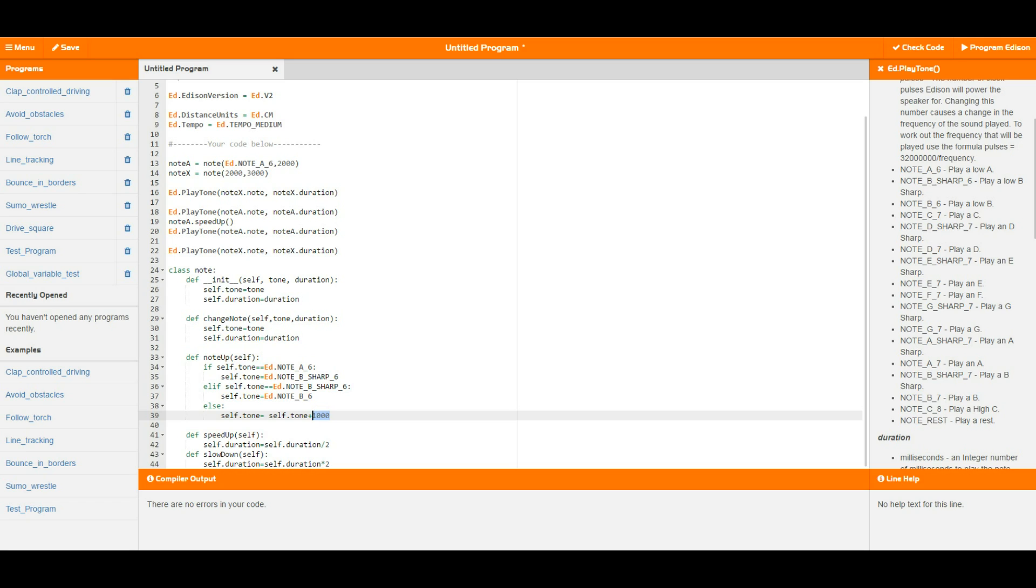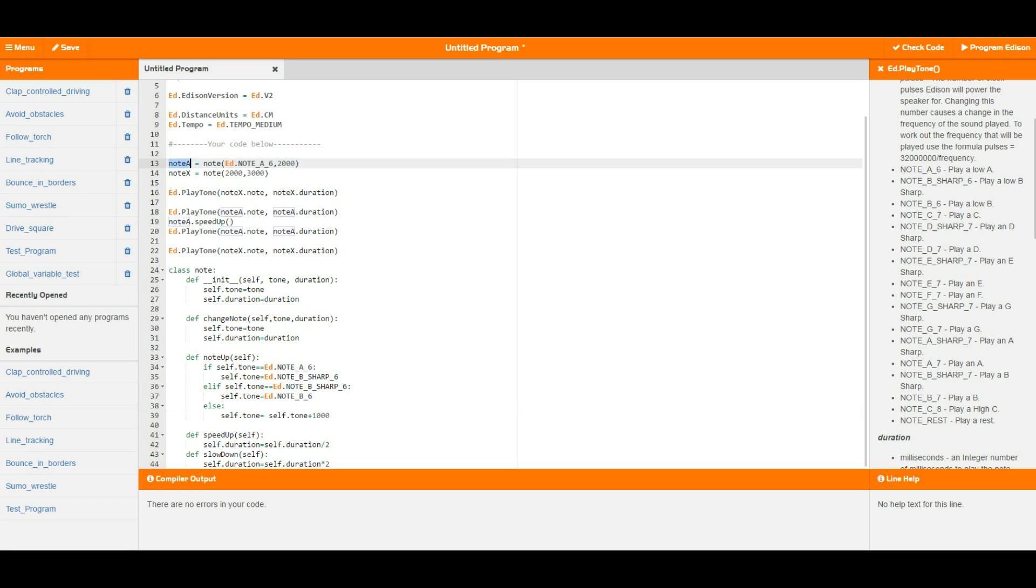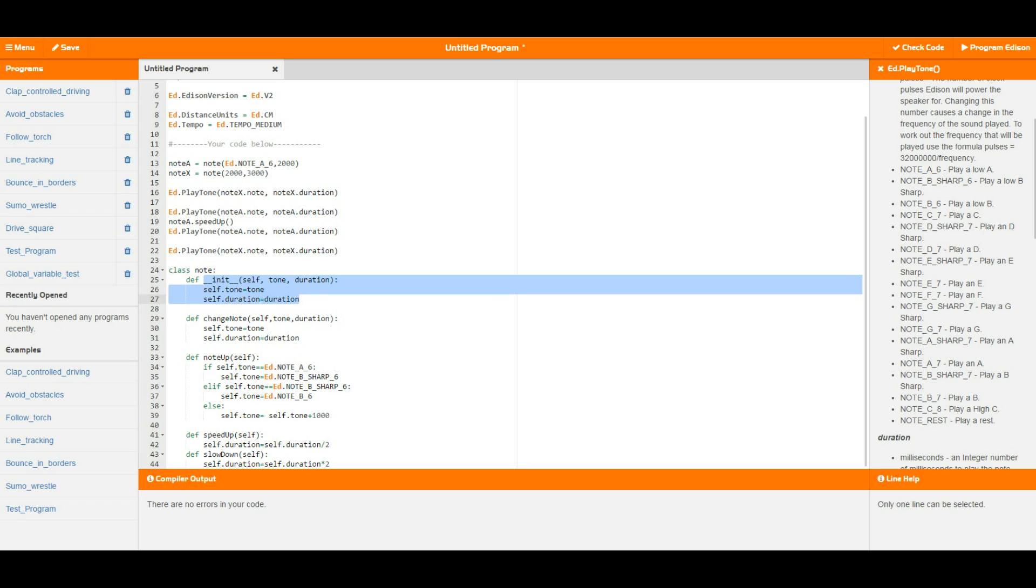So then when we go to use this in an actual program as you can see up the top here I've declared two new variables, they are note a and note x, and then I've set them equal to note which is the class down here and then a tone and then a duration. So what this is actually doing is note a is running the initializer of the object of the class to create a brand new note object which I have now called note a.